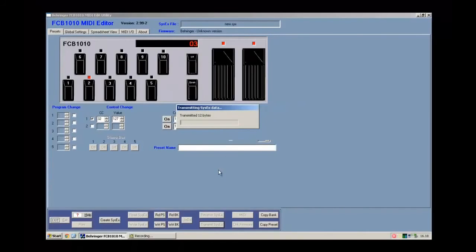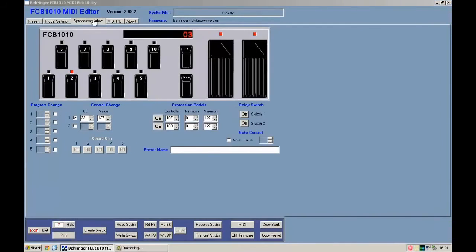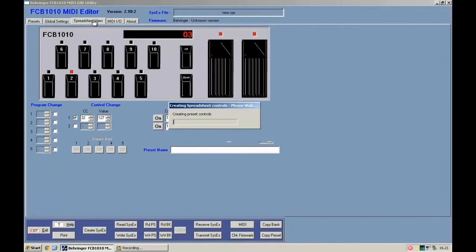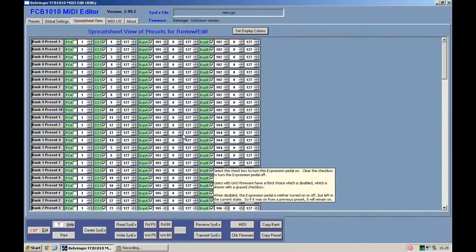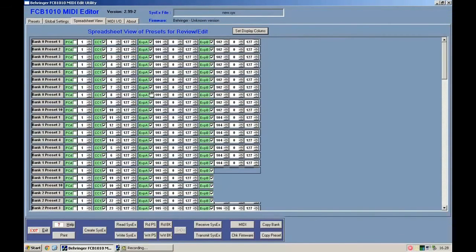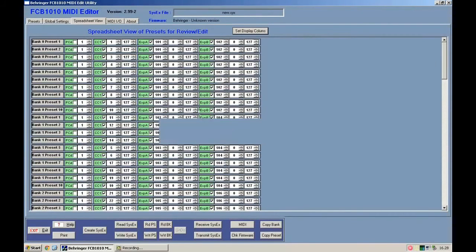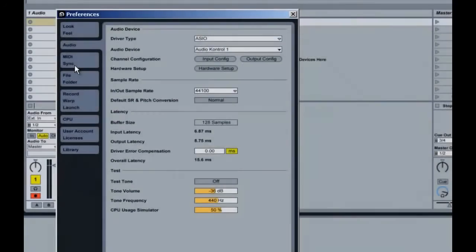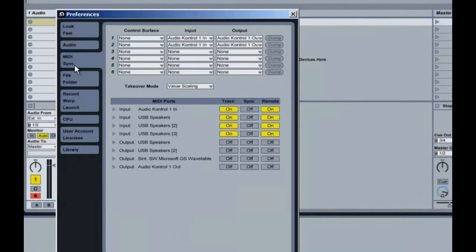There is another interesting function in this software: the spreadsheet view, where you can see a spreadsheet of what you've done. Now, go into Ableton and open the preferences.